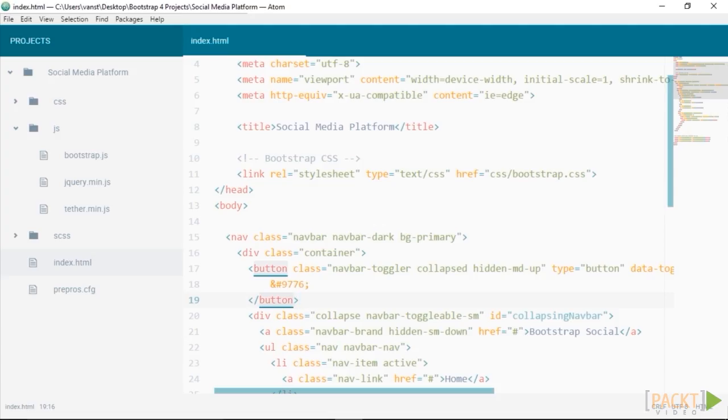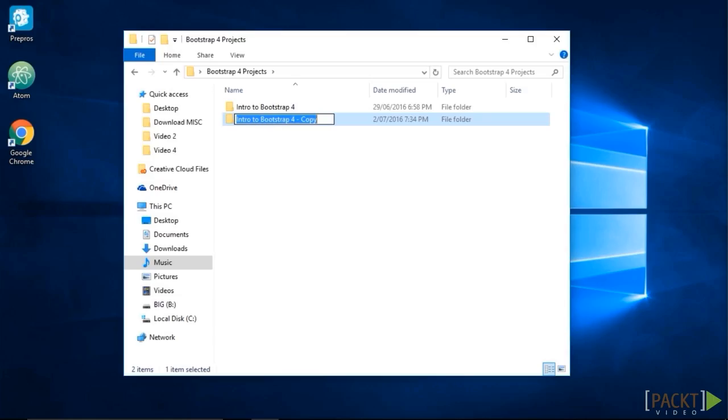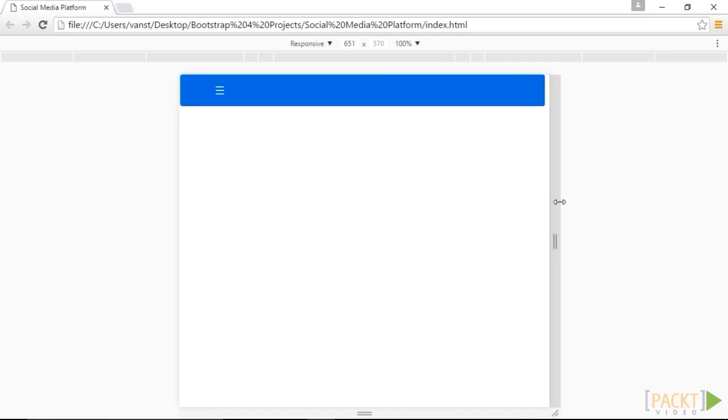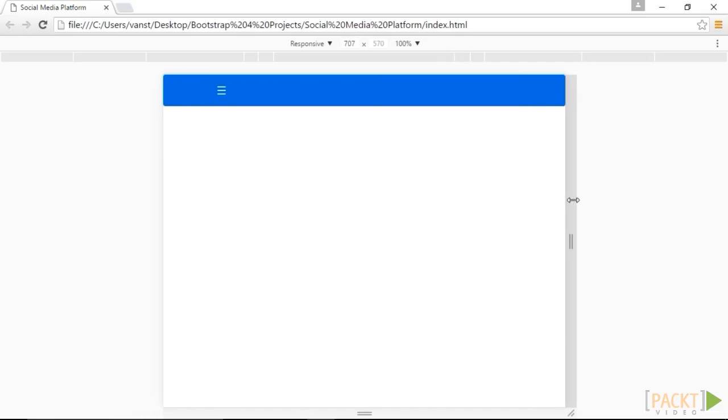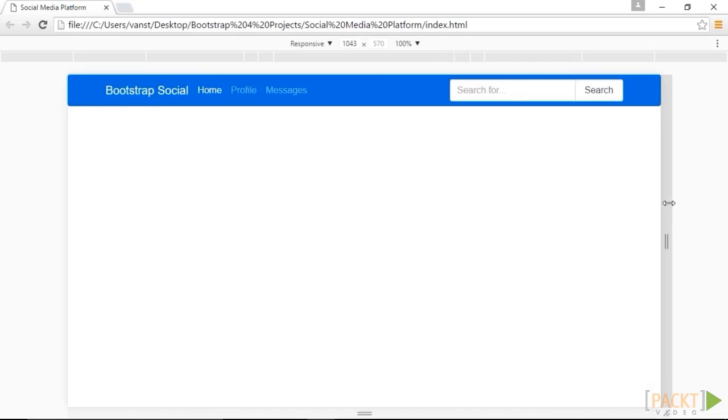And that's it for this video. Let's recap what we have done so far. Firstly, we initiated a project by duplicating the previous template. We then built the basic navigation and heading for our social media platform.